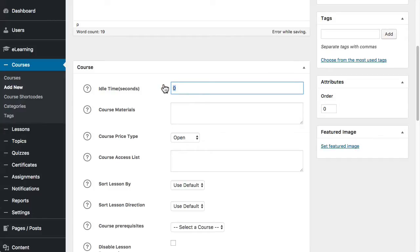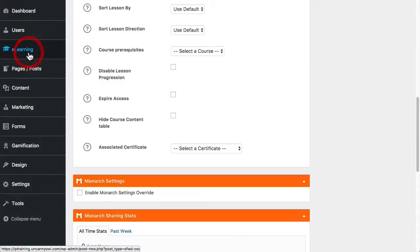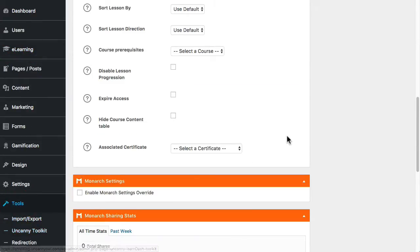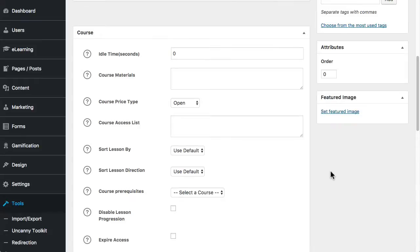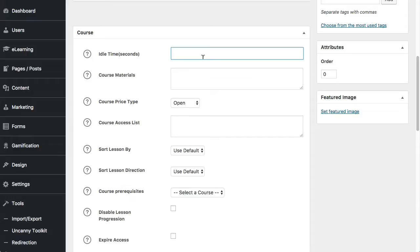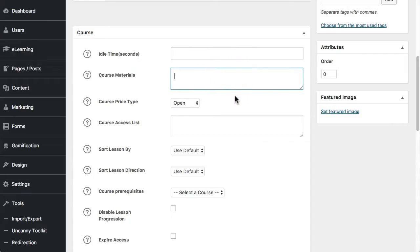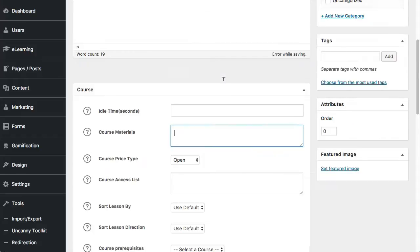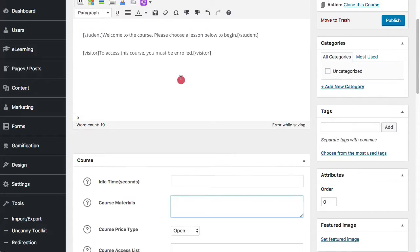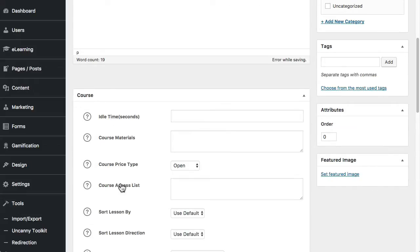When the course timer is enabled, so that is set over in Tools here under Uncanny Toolkit. So if you're using time tracking, then this allows you to override the default settings about how long someone can be idle on this page before they're prompted to indicate that they're still active. Generally speaking, we wouldn't have a value set for that. It would just inherit the default. So course materials we generally don't use because you can include that text up here, any kind of expectations you want to set.